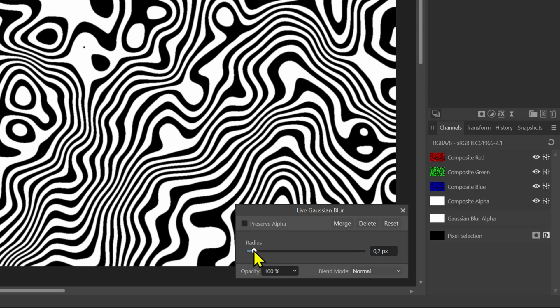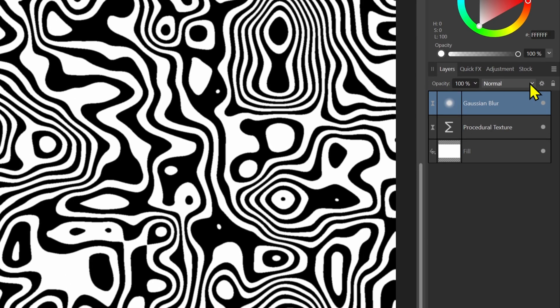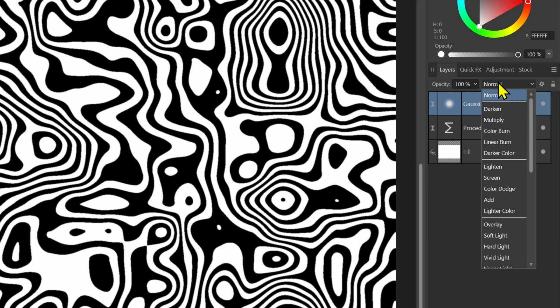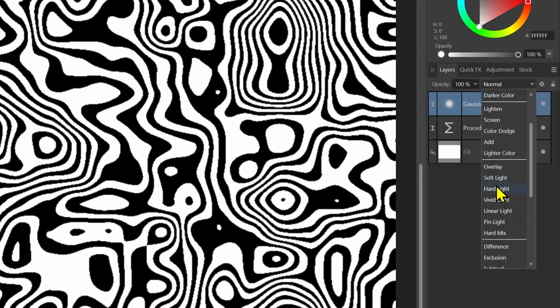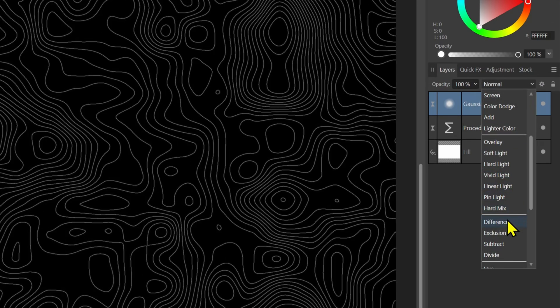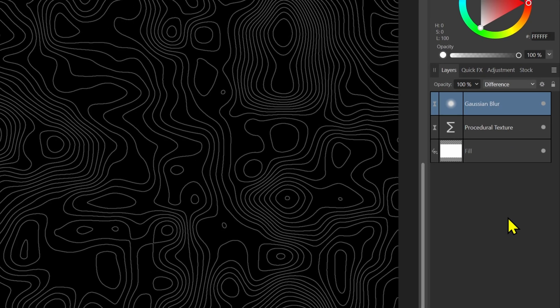For my document a value of 0.2 pixels will work fine. When we now apply the Gaussian Blur in Difference Blend Mode we get the topographic lines we are looking for.